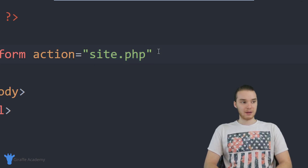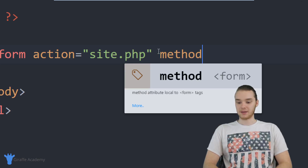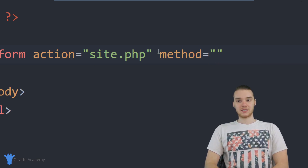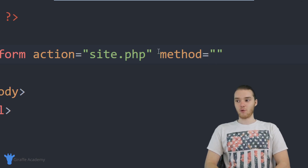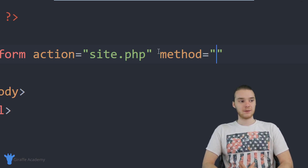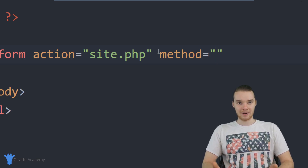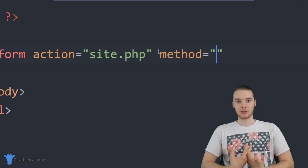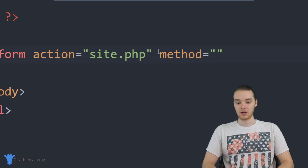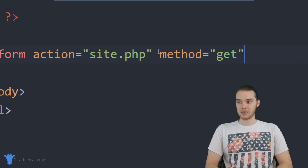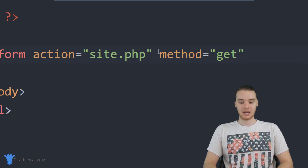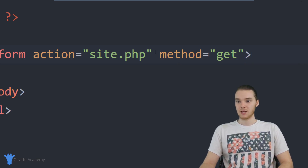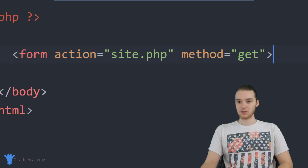Then over here we're going to add another attribute called 'method'. This is essentially going to tell the form what we're trying to do with it. With this form, we're trying to get information from the user — the whole purpose of having this form is to get information from the user and use it in our PHP code. So I'm just going to put 'get' right here, and 'get' basically just means that we're trying to get information. So now I have the first part of this form.